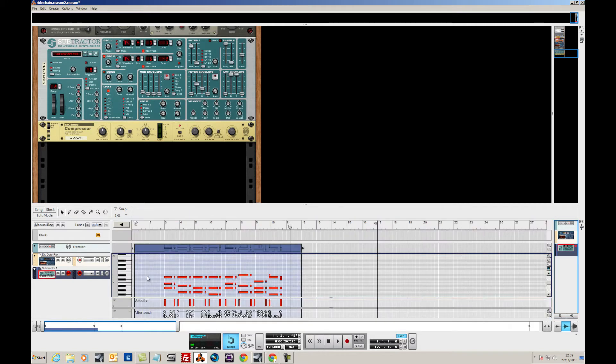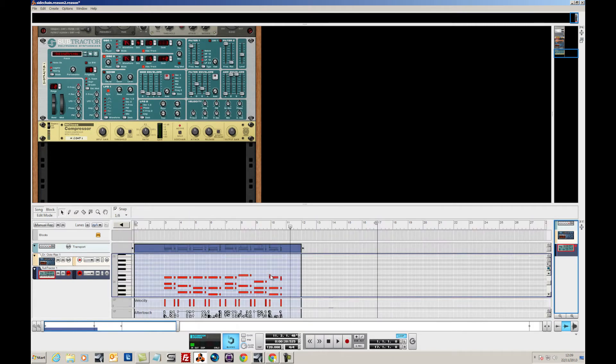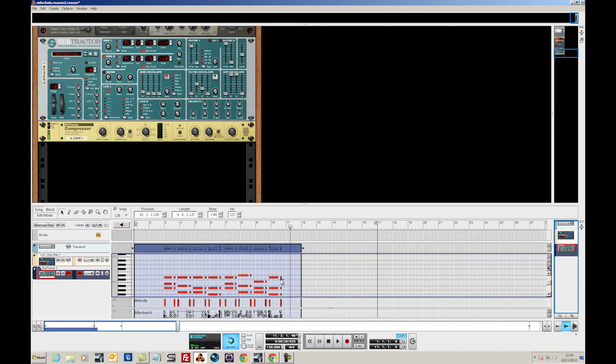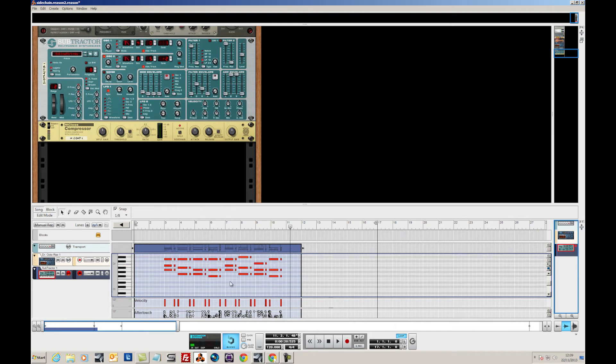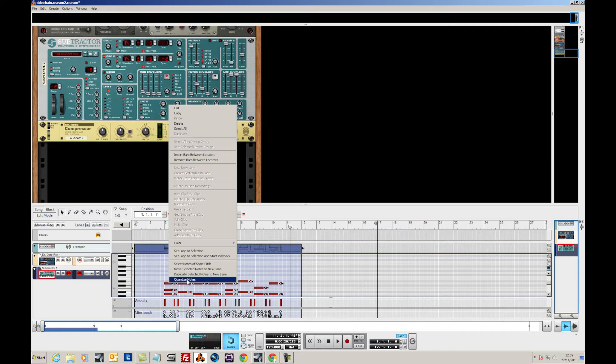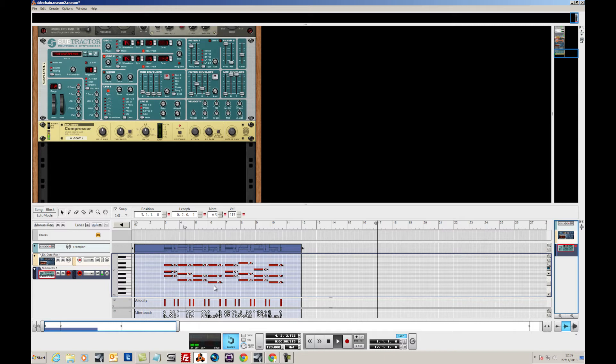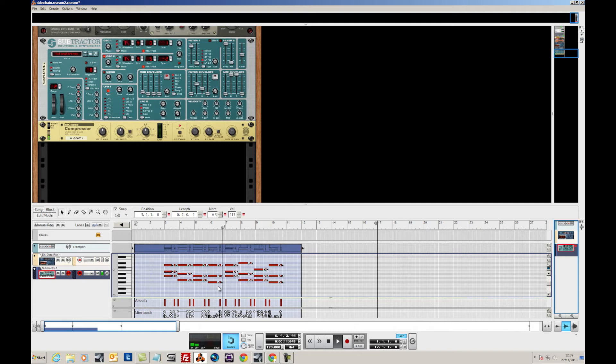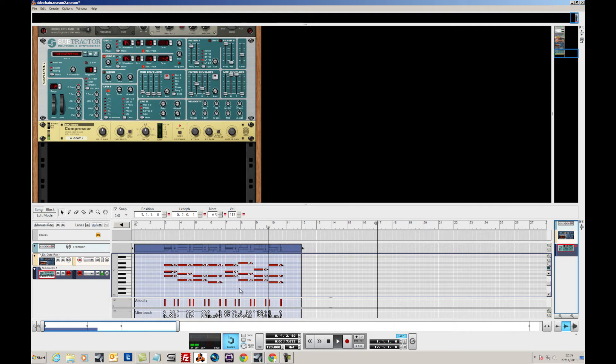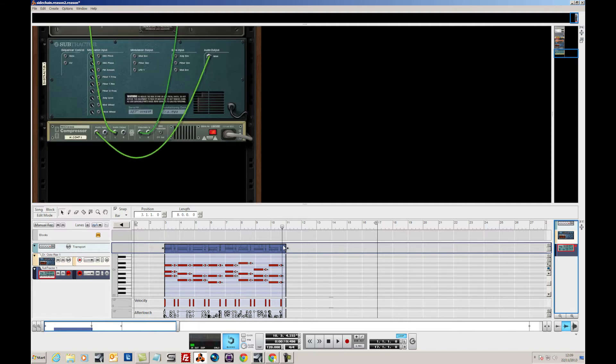A couple of fluffs but we can obviously via the magic of editing take those out. As you heard there, and that one there. And also tighten those up, quantize them a little bit.